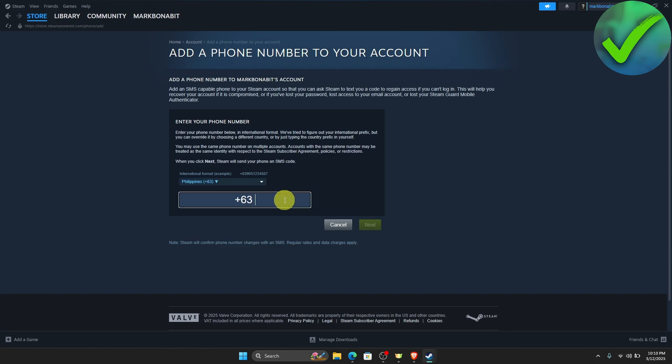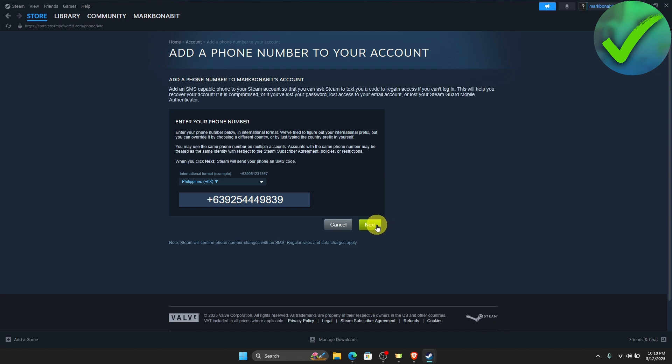Now, once you do that, just type the number of your phone number right here. And then let's say, for example, that this is your phone number right here. So just click next.